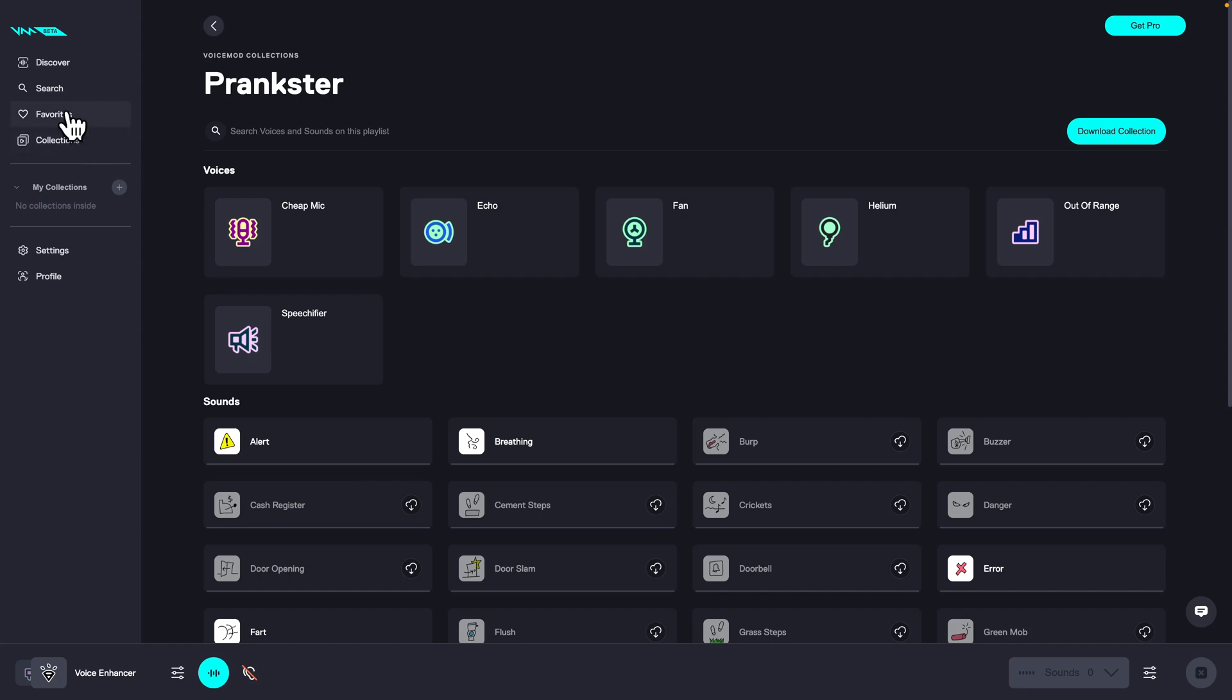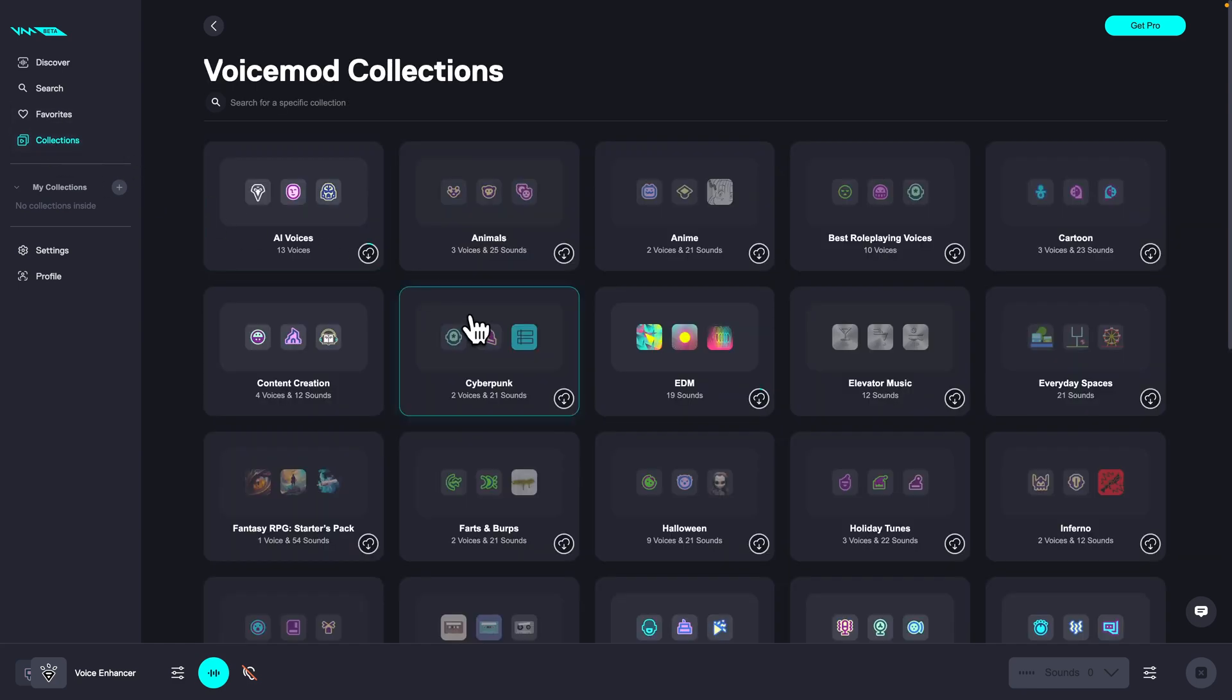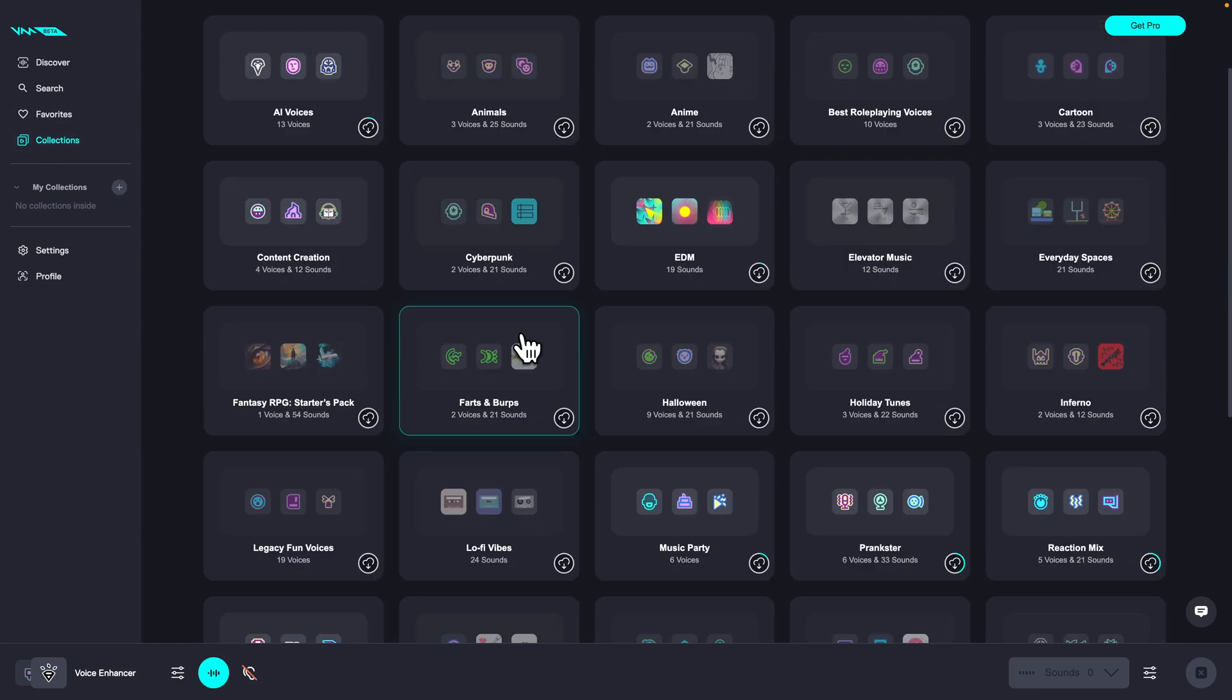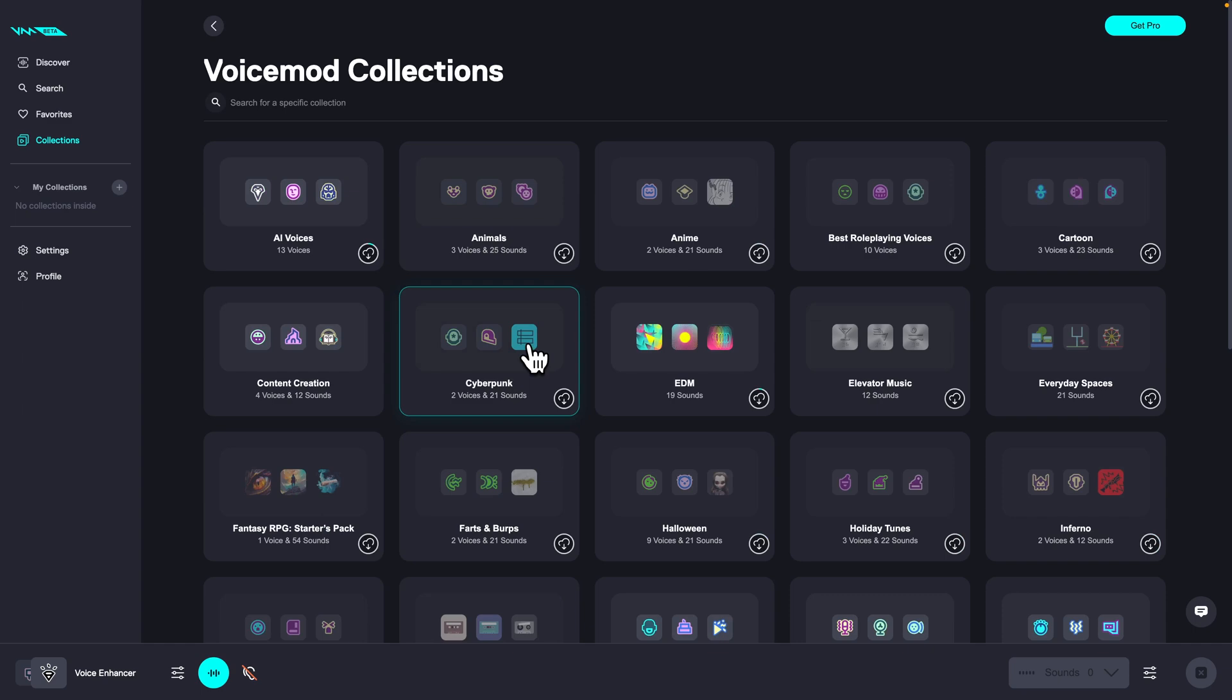And you can go ahead to your collections right here. And there you have it. This is all that VoiceMod has for you.